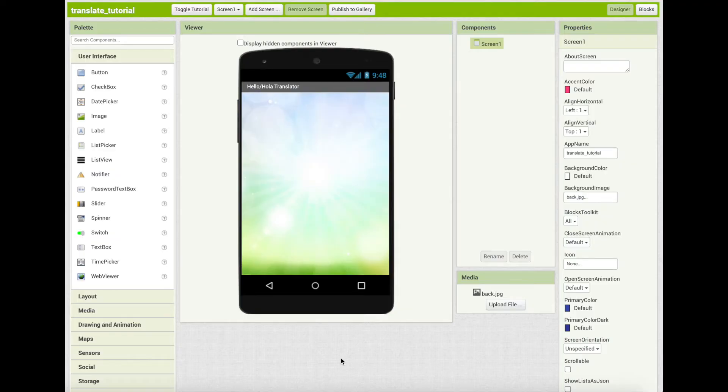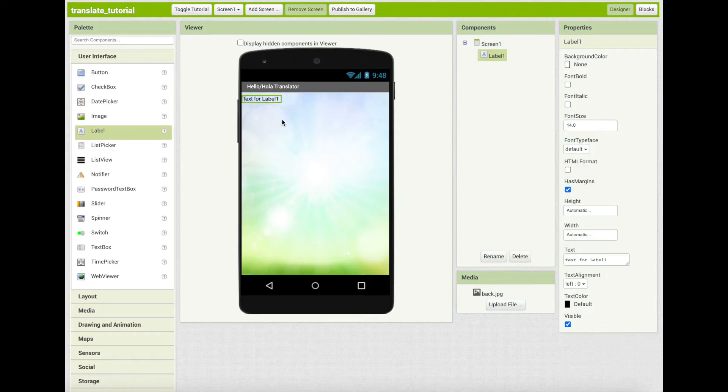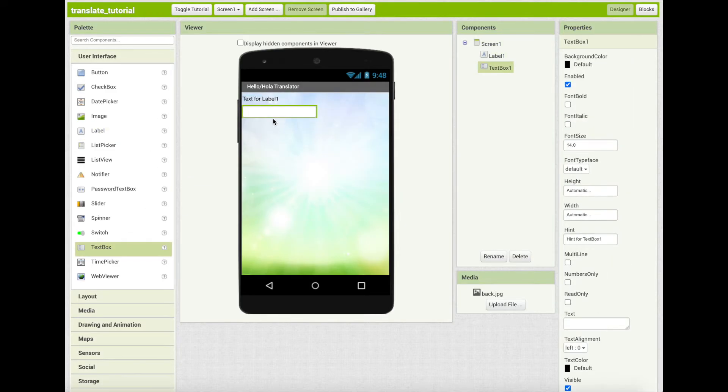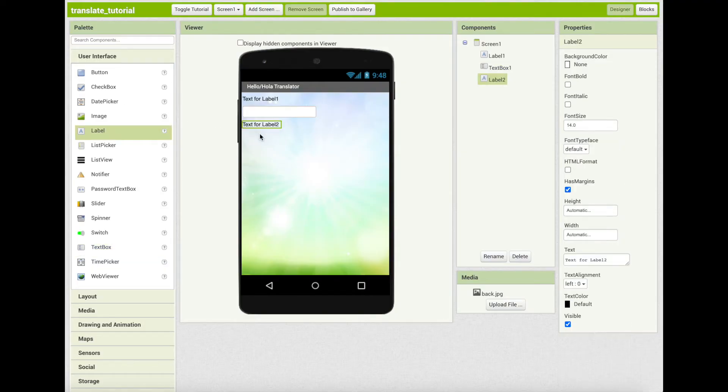Currently, we are in designer. In designer, add a label and a text box. And below that, add another label and a button.